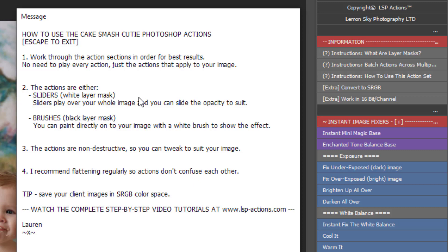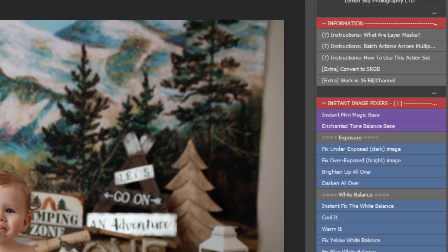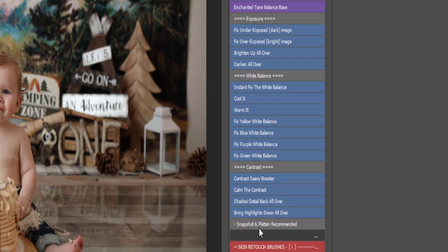All of the LSP actions are either sliders, which means they affect the whole image and you can slide the opacity up or down to change the effect to suit your image. Or brushes, which is a black layer mask you simply use a white brush to paint the effect on. This is great for fixing the skin, brightening the eyes, sharpening areas and things like that. The actions are non-destructive, they will not affect your original layer. You can play them out, change them, you can open them up, tweak them, they are fully editable. And they will not be destructive to your image at all. I do recommend flattening regularly, so the actions don't confuse each other and get mixed up. And you can find mini snapshot and flatten actions here, which you can use throughout your edit.